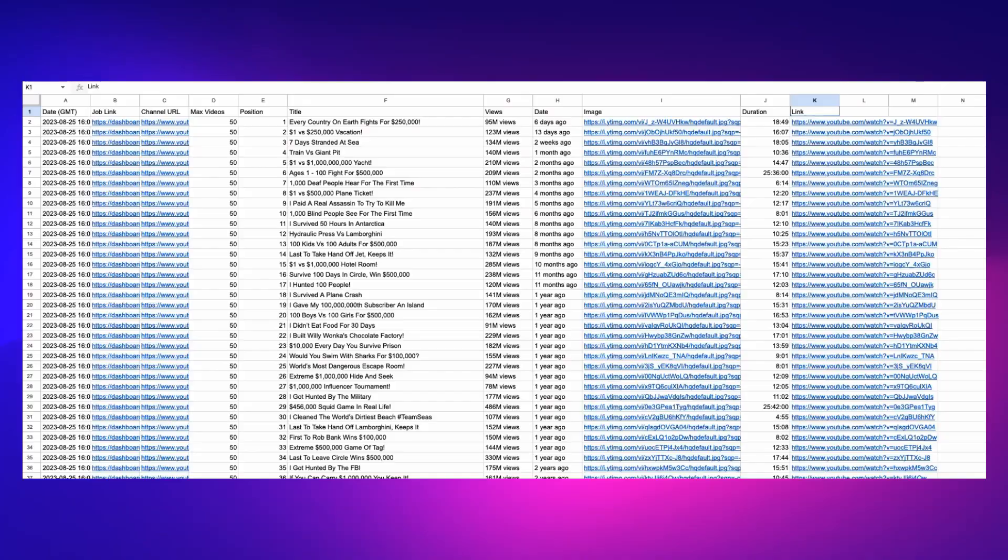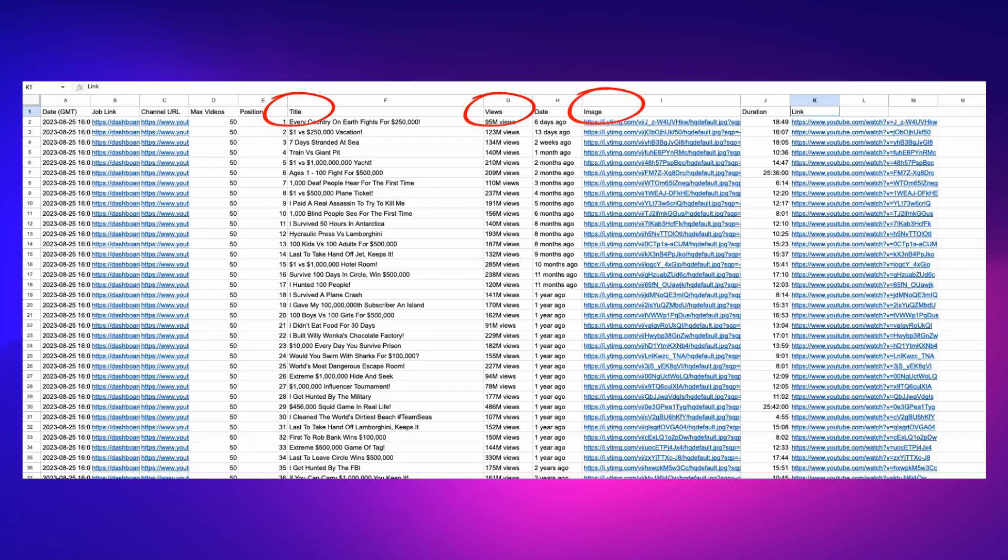What's up everyone, Art here with NoCodeDevs. Today I'm going to show you how to scrape the contents of any YouTube channel. All you need is the channel URL and we'll get things like the video title, the number of views, the image thumbnail for the video, the duration, and of course the video link.